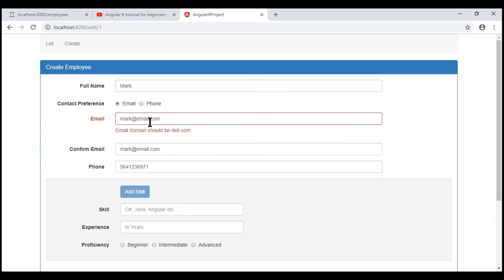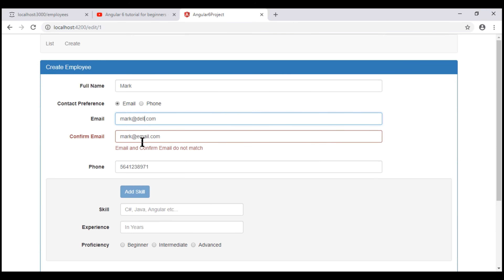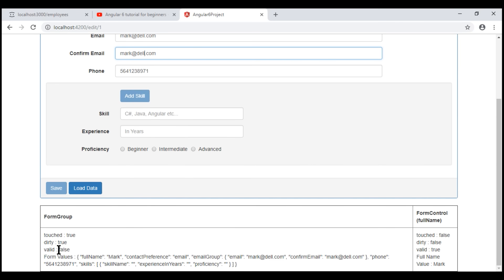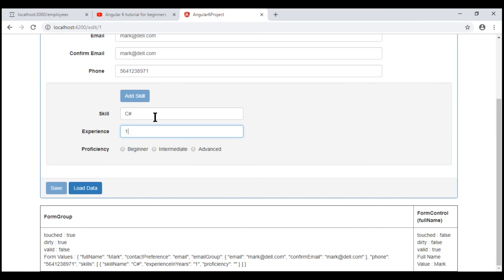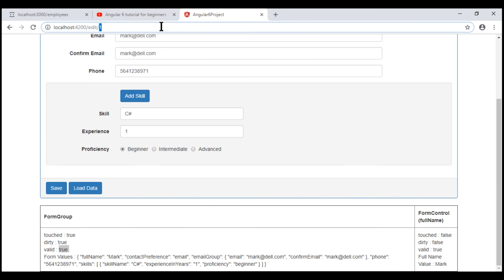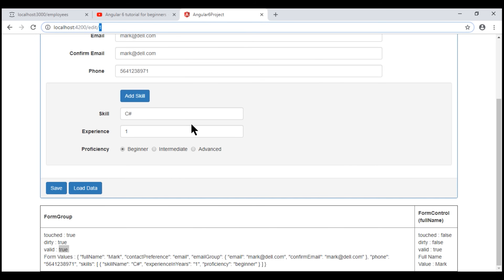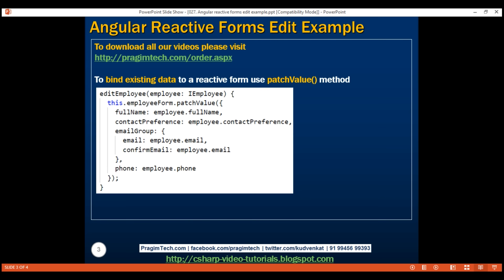Notice now on the initial page load we see the email validation error, and as soon as we start to type we see our custom cross-field validator message — email and confirm email do not match. When the values match, the validation error disappears. However, the save button is still not enabled and the valid property of our employee form is still false, because the three skill-related form controls are invalid. Once we make them valid, the save button is enabled and the valid property is true. The id of the employee we are editing is 1, and if we look at the data returned by the REST API, we also have skills data, but we are not yet binding the skills data to our employee form — skills is a form array and binding existing data to a form array is slightly different. We'll discuss how to do that in the next video.